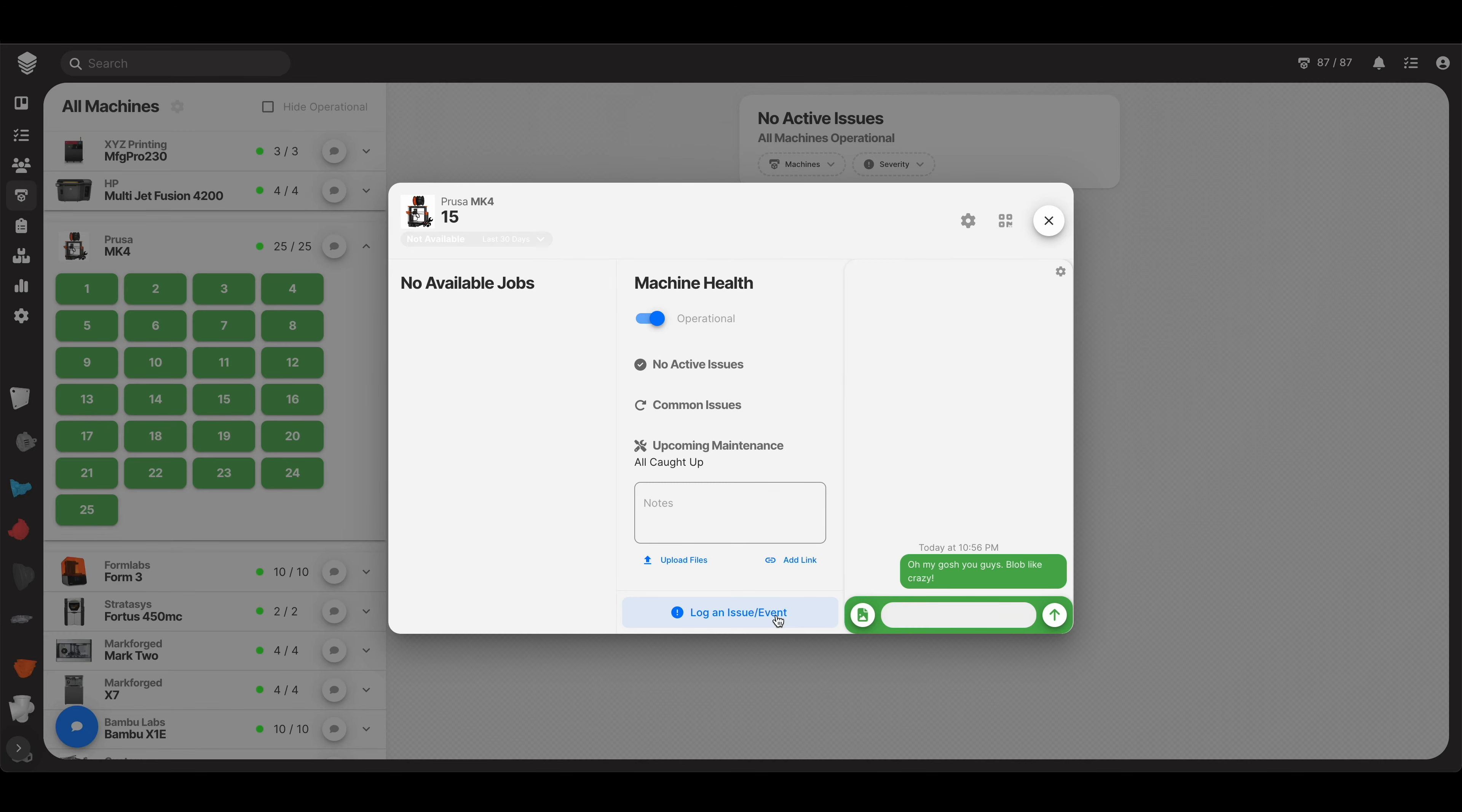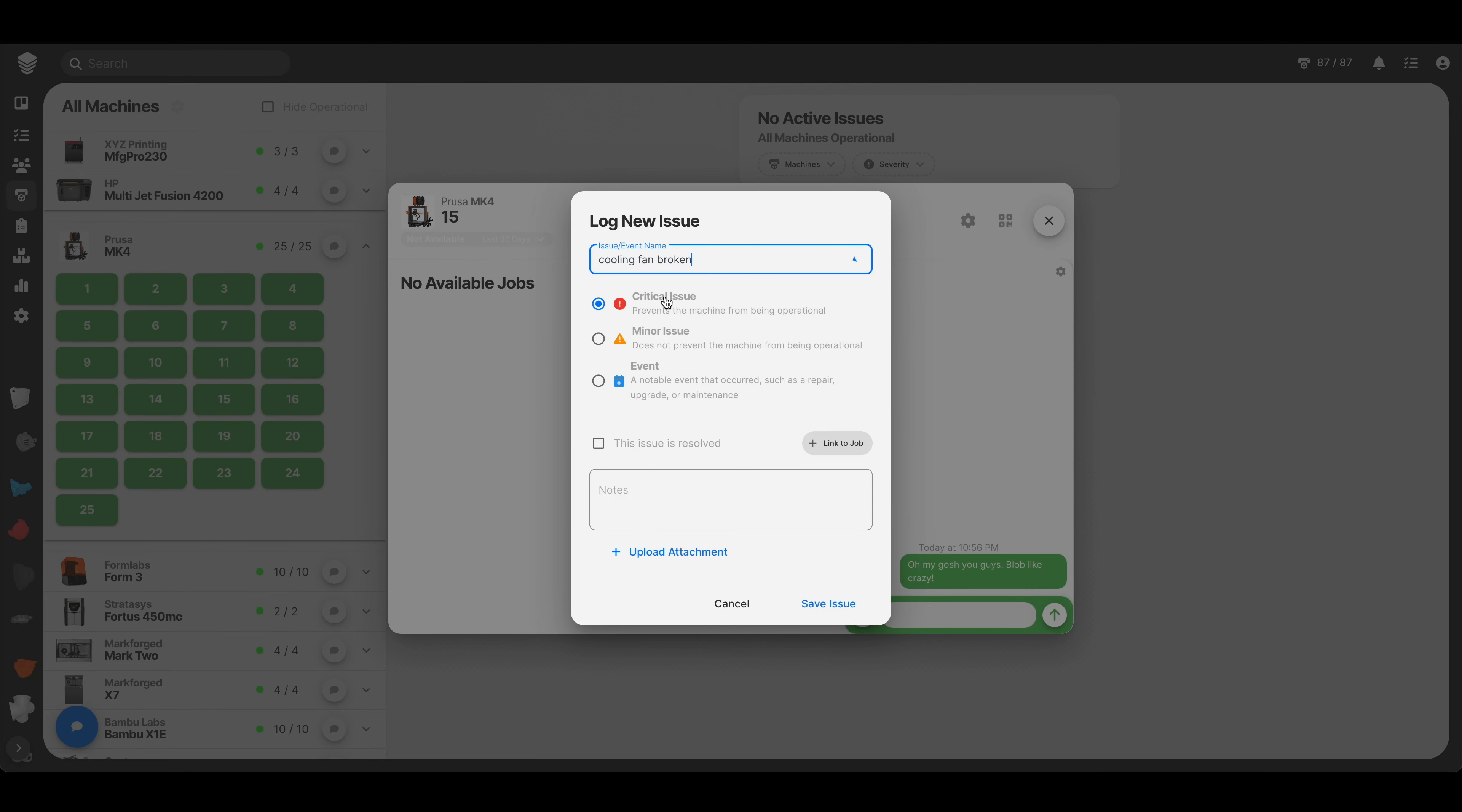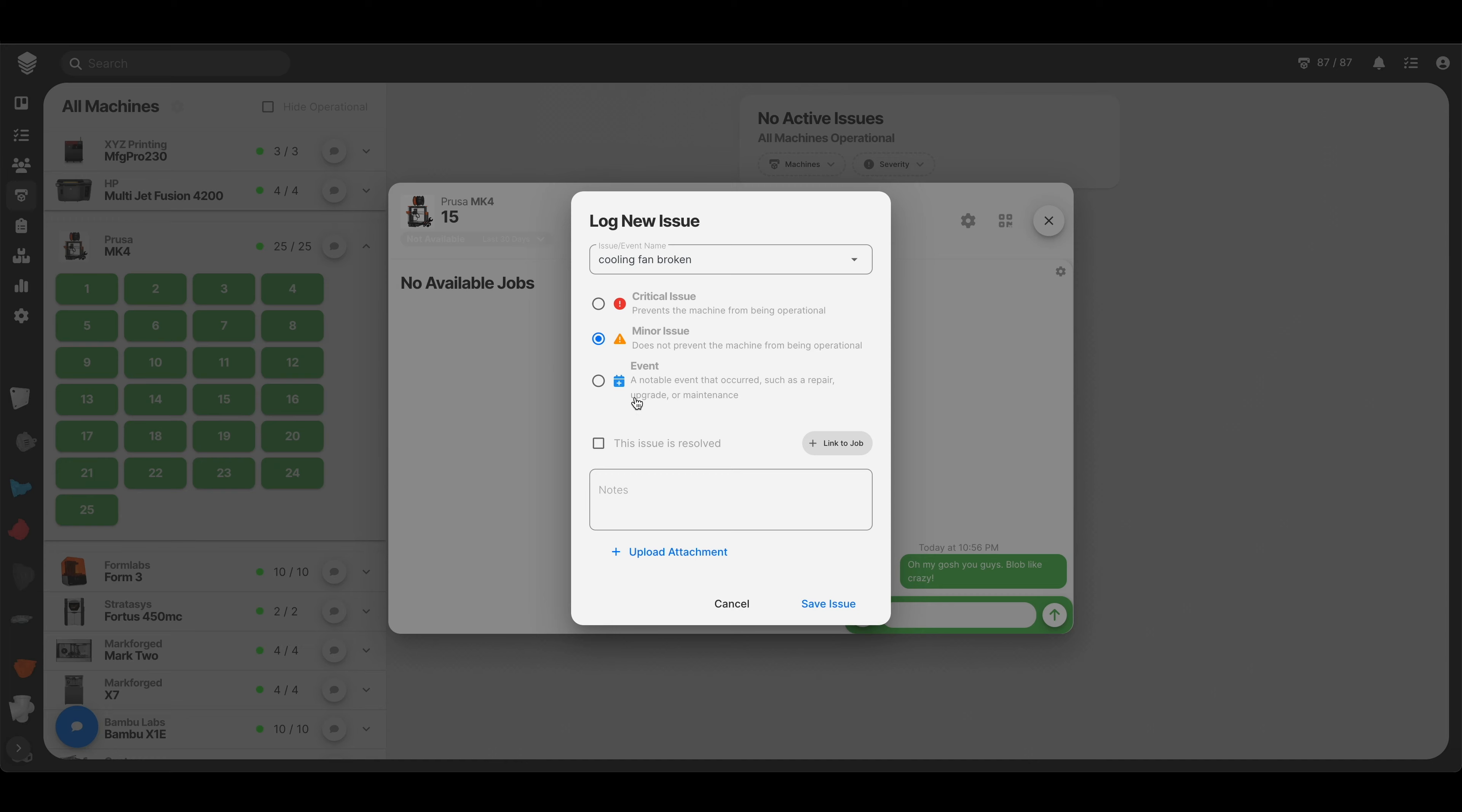Let's click it. These are just some examples, but like cooling fan broken, that would be a critical issue. It prevents the machine from being operational. Or maybe it's a minor issue, like something squeaking. Or maybe it's an event. A notable event has occurred, such as a repair, upgrade, or maintenance. Something huge. You can log all that kind of stuff here.